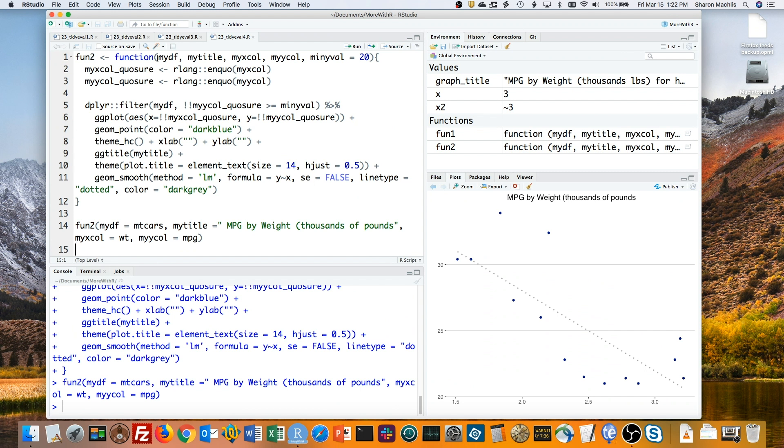There's a lot more to know about TidyEval and more operators in the rlang package. You can read more from RStudio at tidy-eval.tidyverse.org.